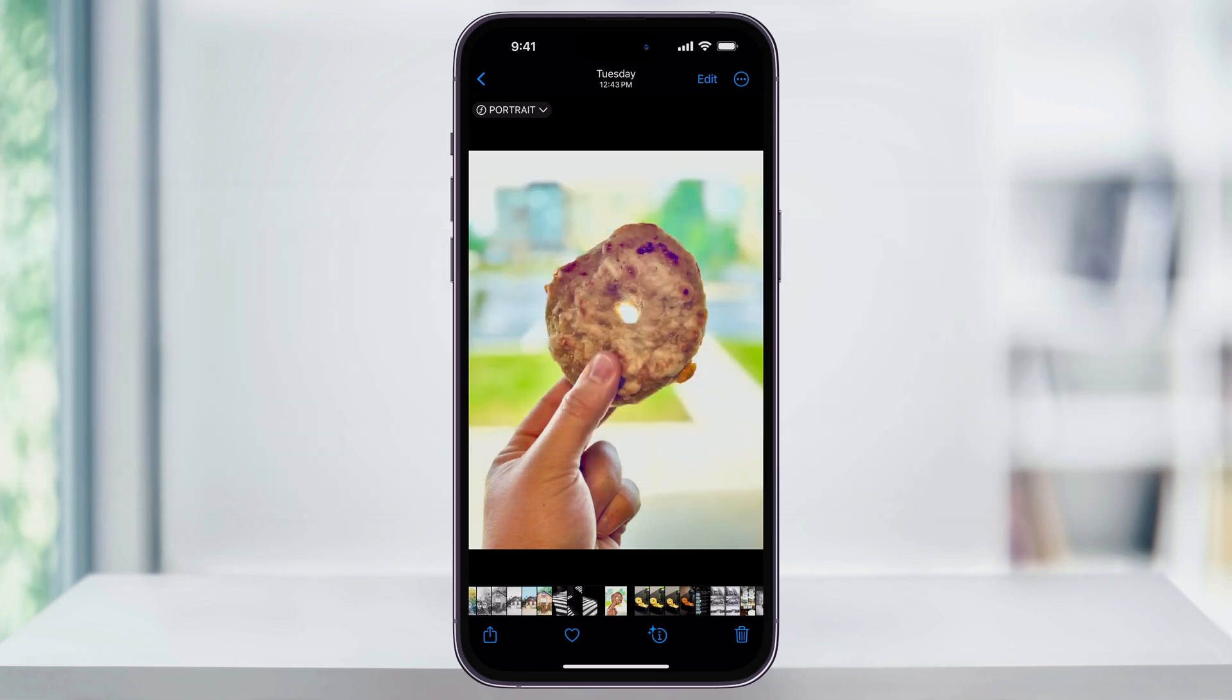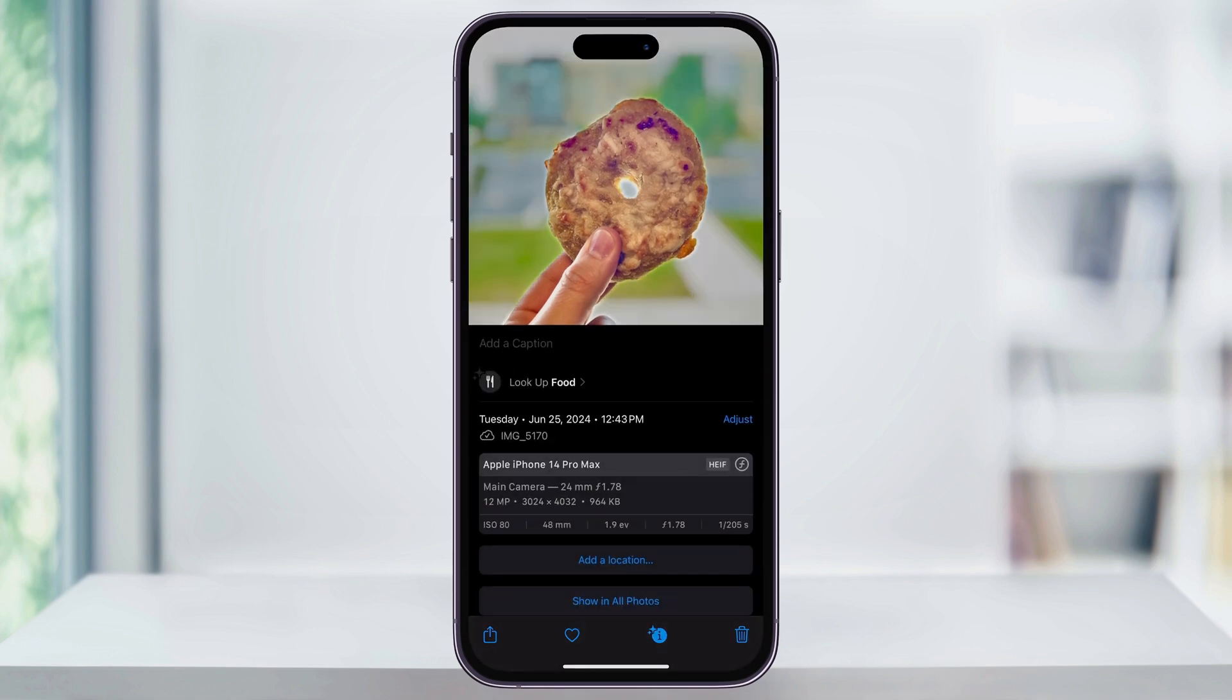First, let's take a look at a photo that I've taken here. If while I'm on the photo I swipe up, we can see more info on that photo. And if we look here near the center on the right, we can see that this image was taken in the HEIF format.